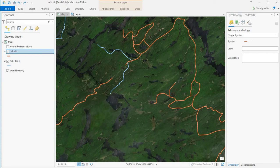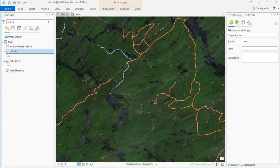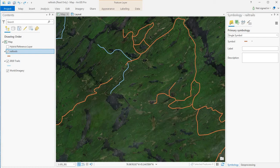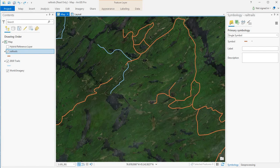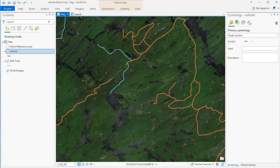One thing to remember is this is the same feature type that I'm copying and pasting. Lines into lines. In another case it will be points into points and polygons into polygons. So I couldn't select this line and try and paste that into a point layer. It has to be a line.